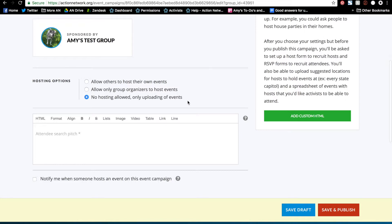And this third option has no hosting allowed and only allows you to upload events. We'll go over that in another video.